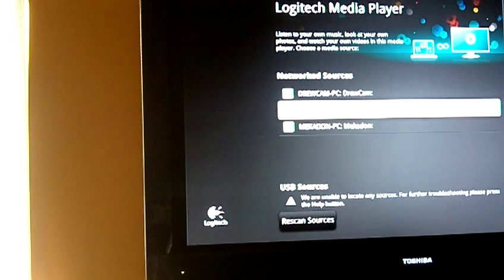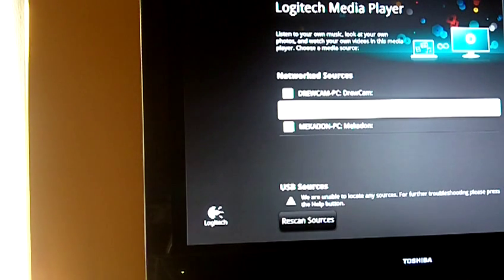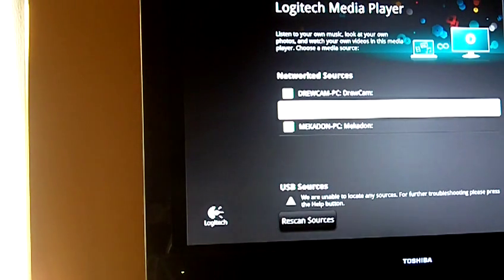All right folks, I'm watching something on this screen. What I want to do is watch it on that screen. And thankfully I can do that with Logitech Media Player.